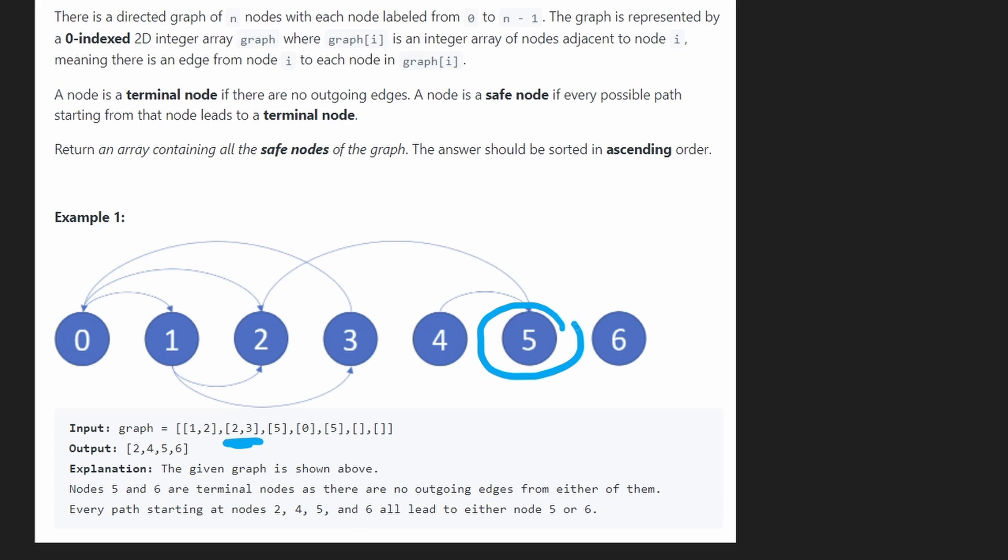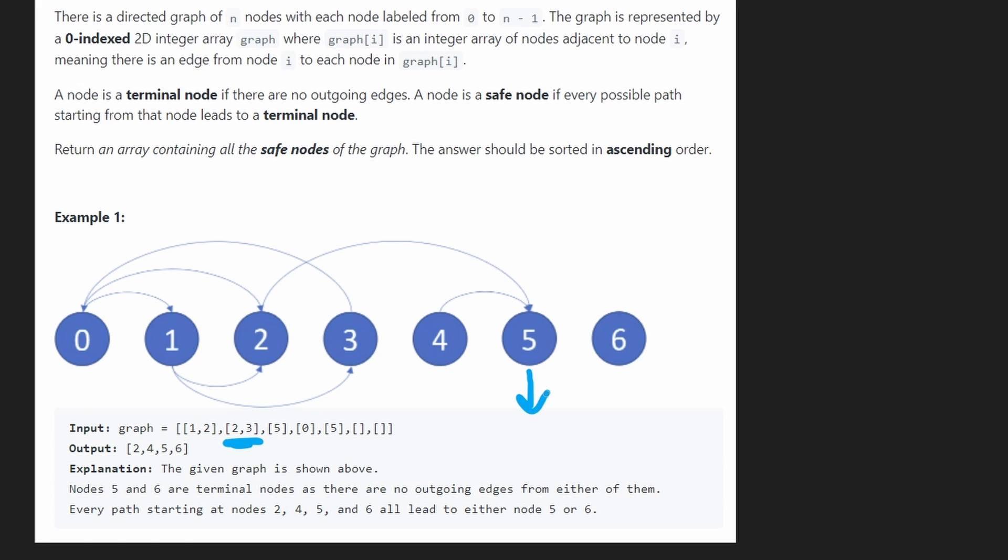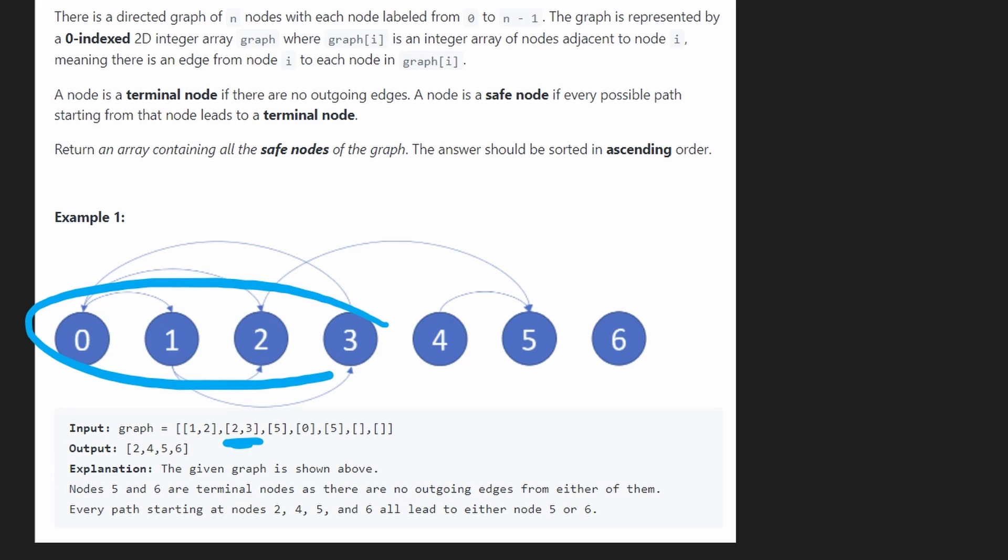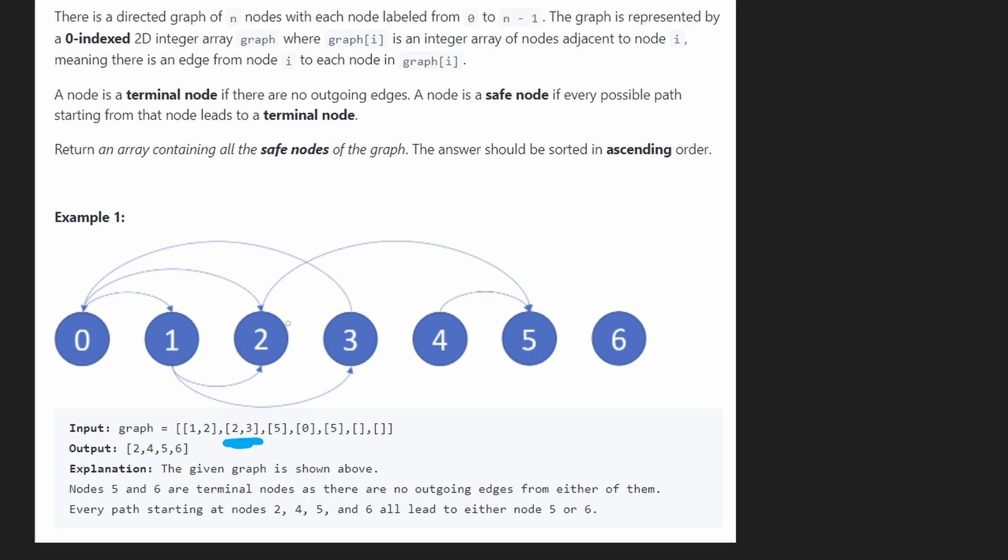5 is also a terminal node. There are incoming edges to 5, but there are no outgoing edges. Same as 4. It's also a terminal node. The rest of these are not terminal nodes. You can see 3 has an edge going out, 2 has an edge going out, and the rest as well.